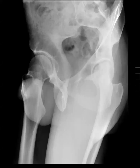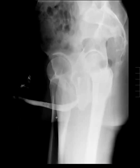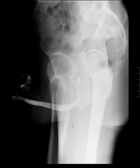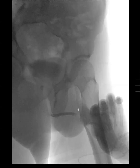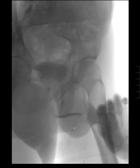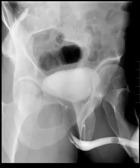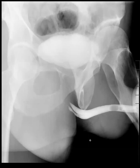This is a retrograde urethrogram. This is the relevant image here. What do you think?